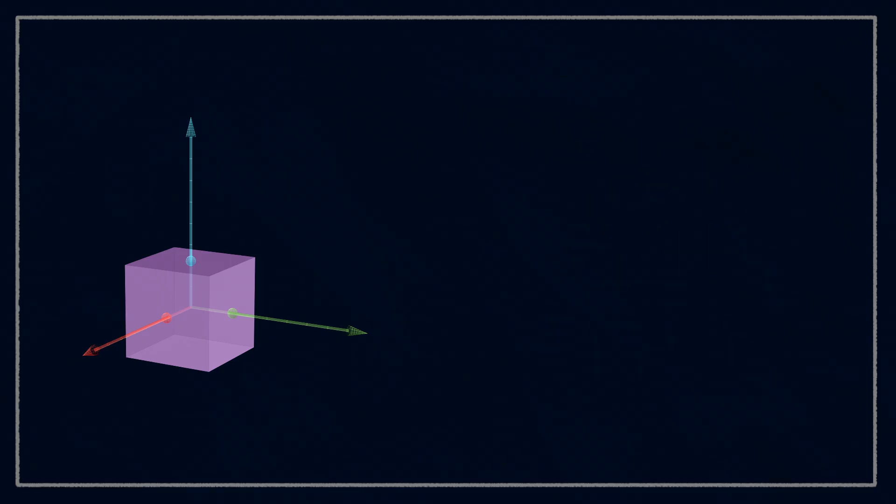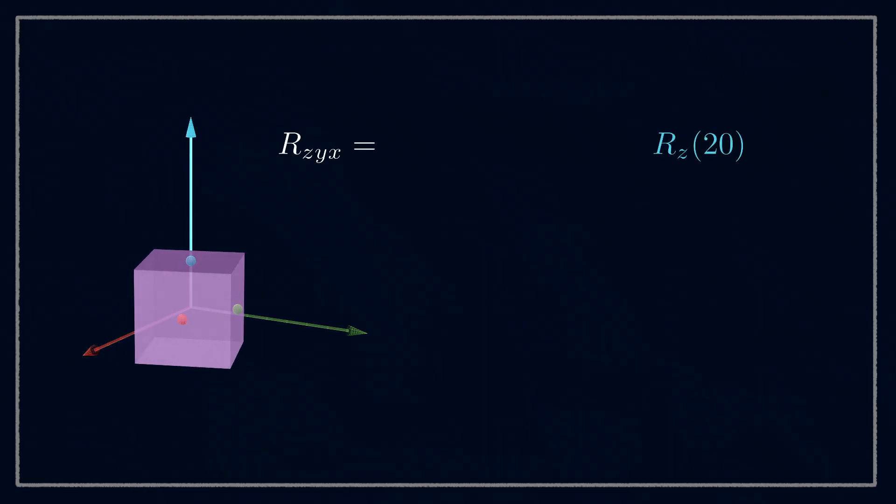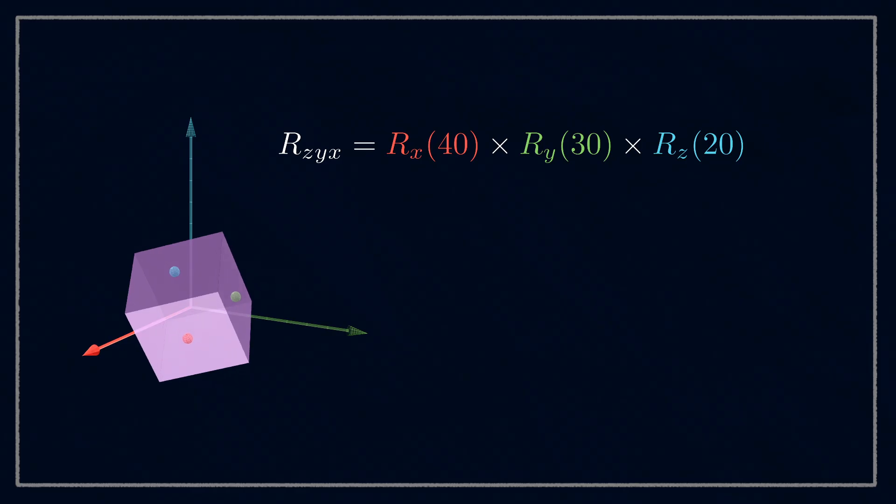To create the complete rotation matrix, we're going to build it up by multiplying the individual rotation matrices together. And something to be really careful of here is the order. That first rotation we saw was around z, then y, then x.